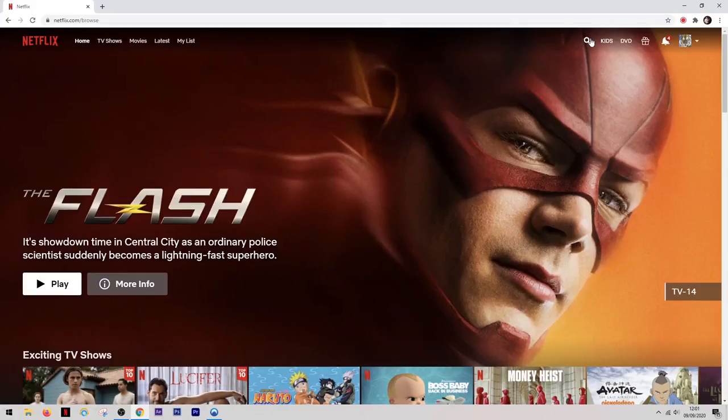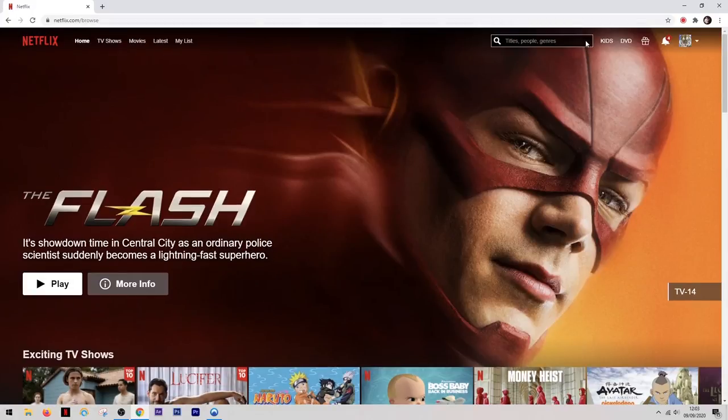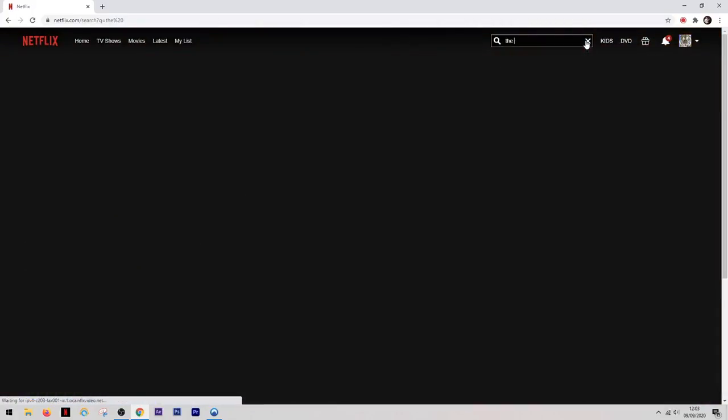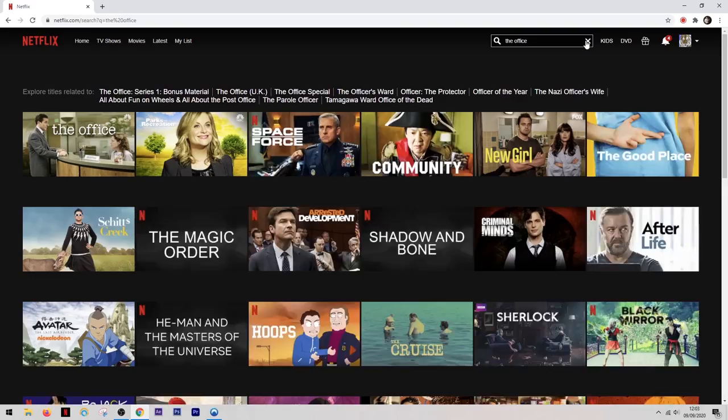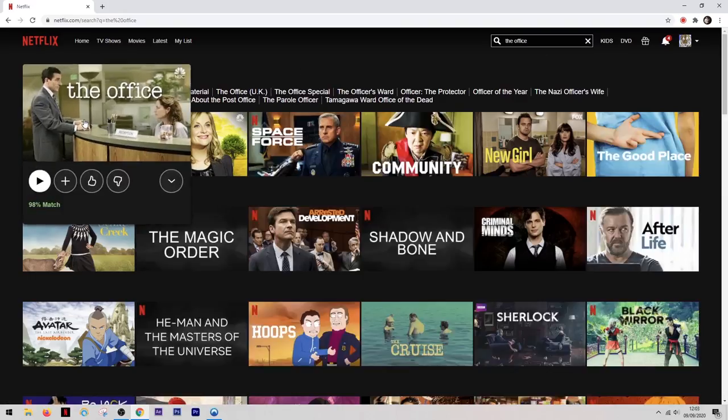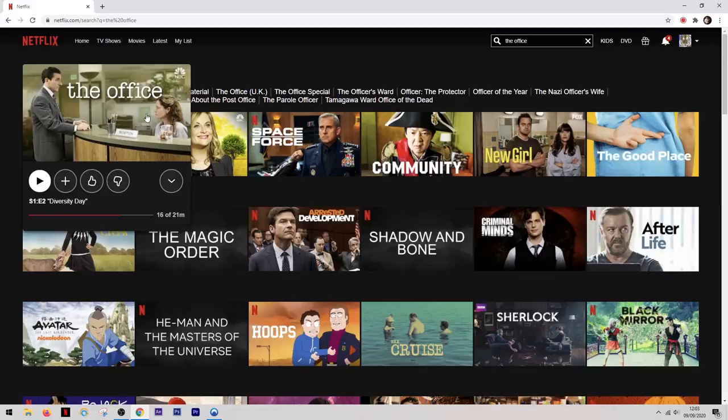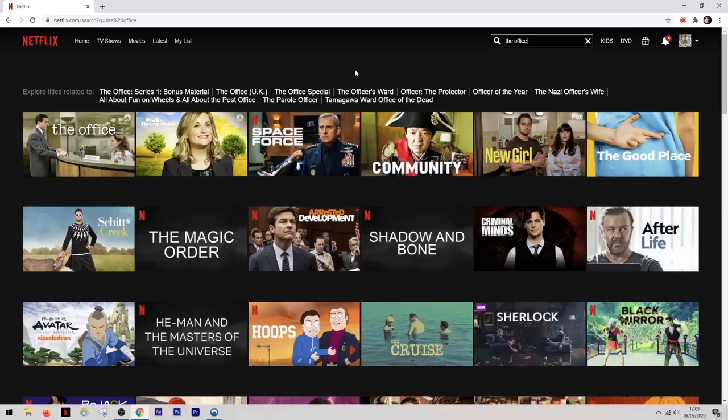And when we come up to the search bar and we search for the same title, the office, it will show up in the list but this time it's showing us the US version. So now I have access to a whole host of new shows and movies and it's not just the US you can do this with. You can look at many different locations and you can also do this with things like Hulu and Amazon Prime.